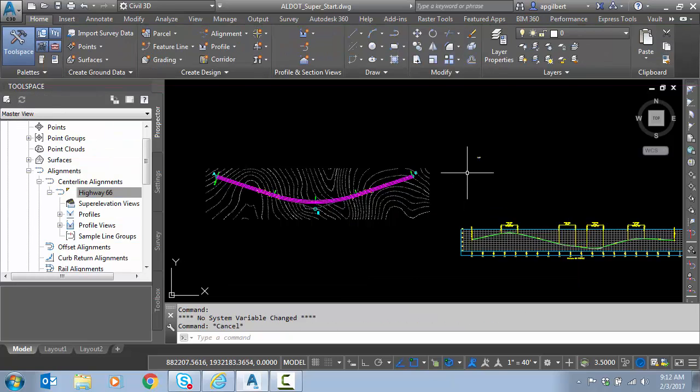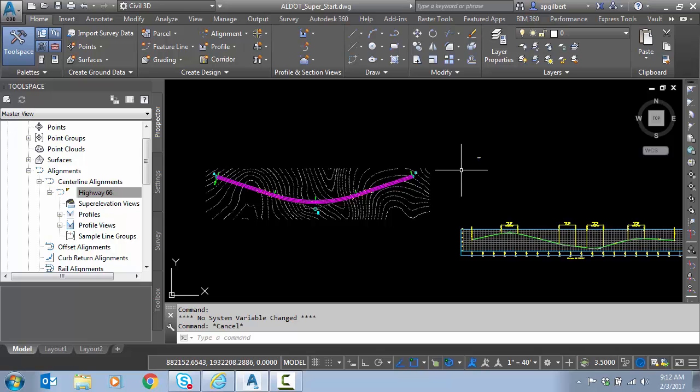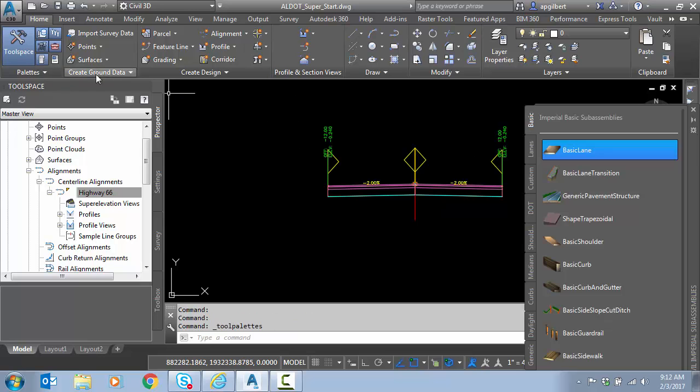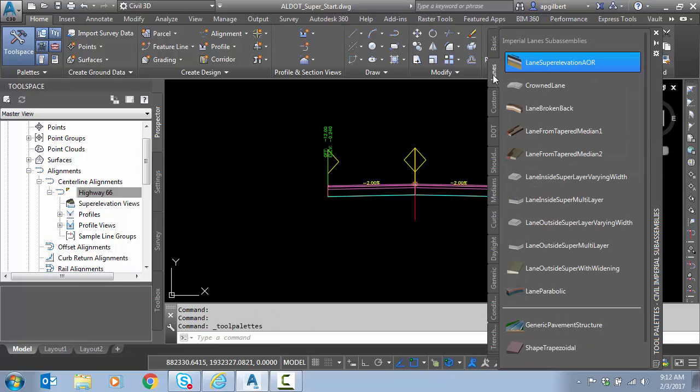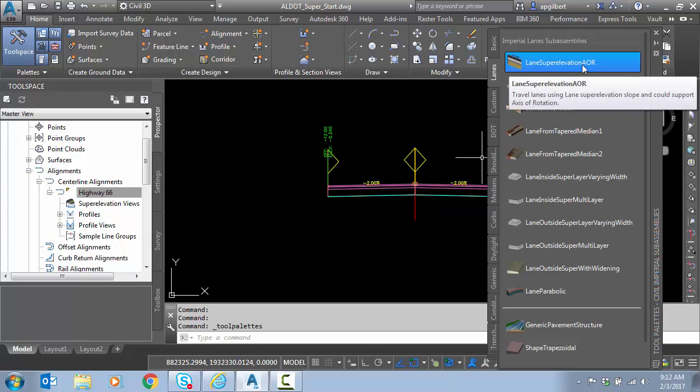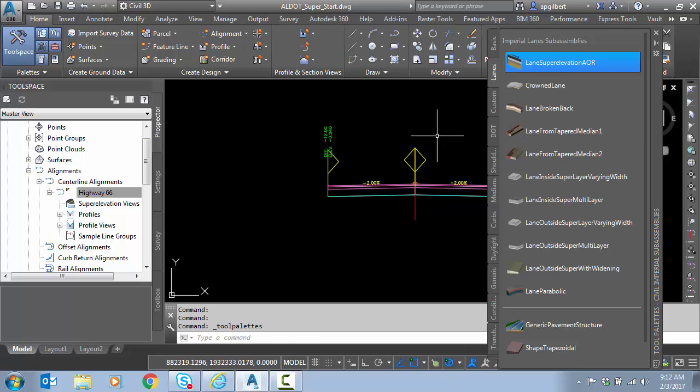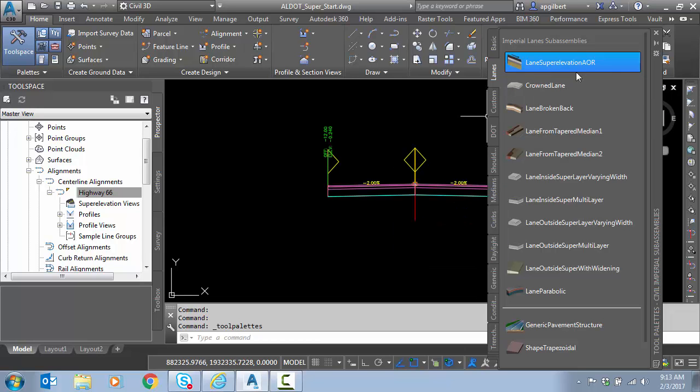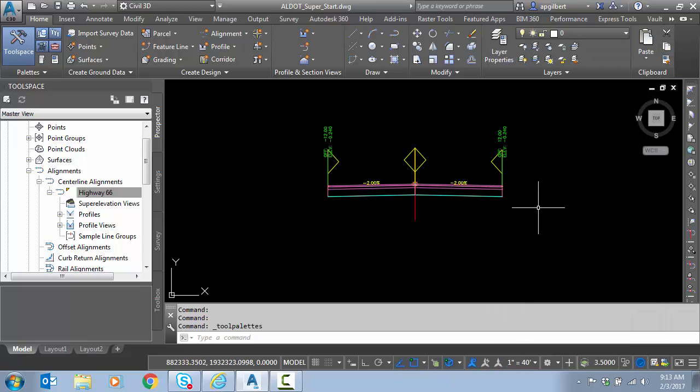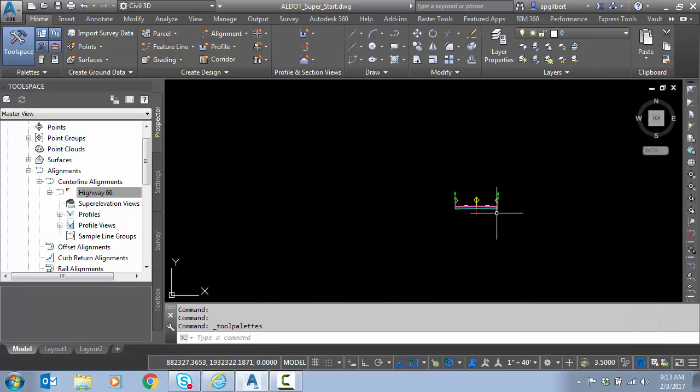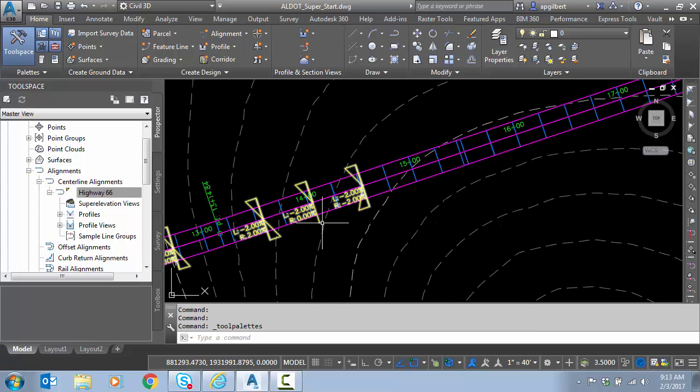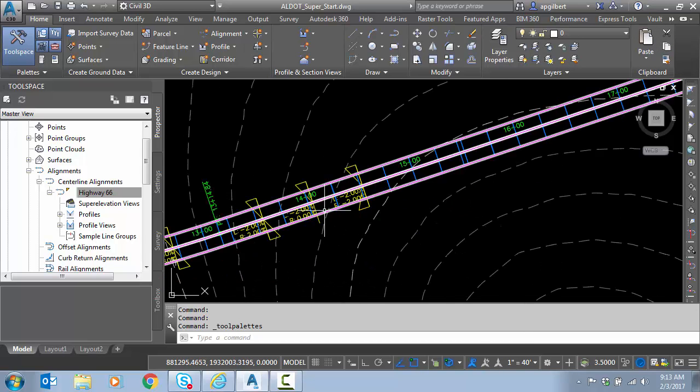So now I need to test this, I need a corridor, and I actually already have that. I use this particular assembly, and I open the tool pallet here, and if I go to lanes, all I've placed is this lane superelevation AOR on both sides, that's what I placed here. I just want to show you that. And I created a corridor, you can see the corridor in the file.